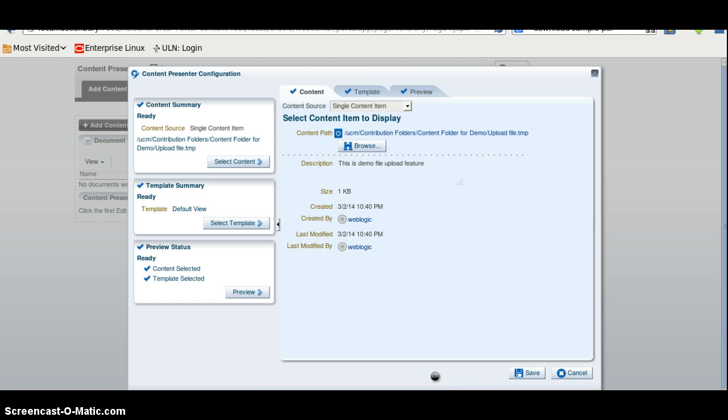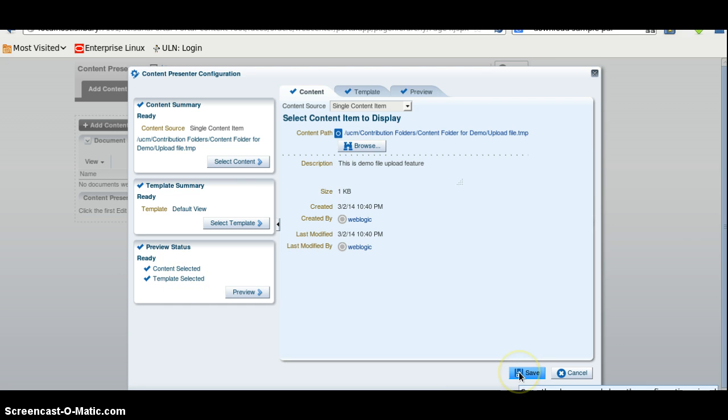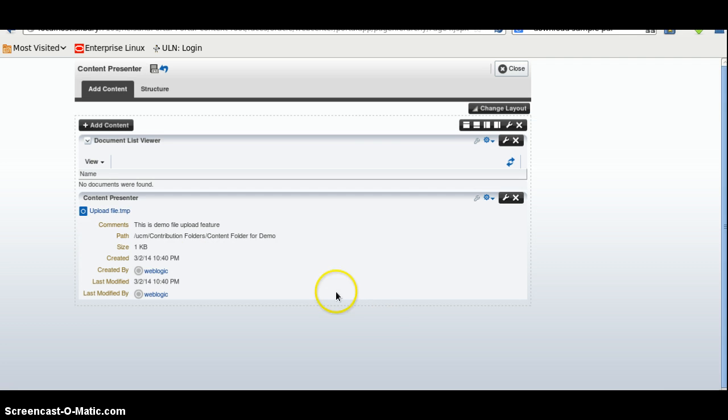Here we select and here we have the content item we want to display. Here we will use a default template and the status is here. Click here and save and now we can see the content presenter displaying. And here for the document list, we will select the contribution folder.